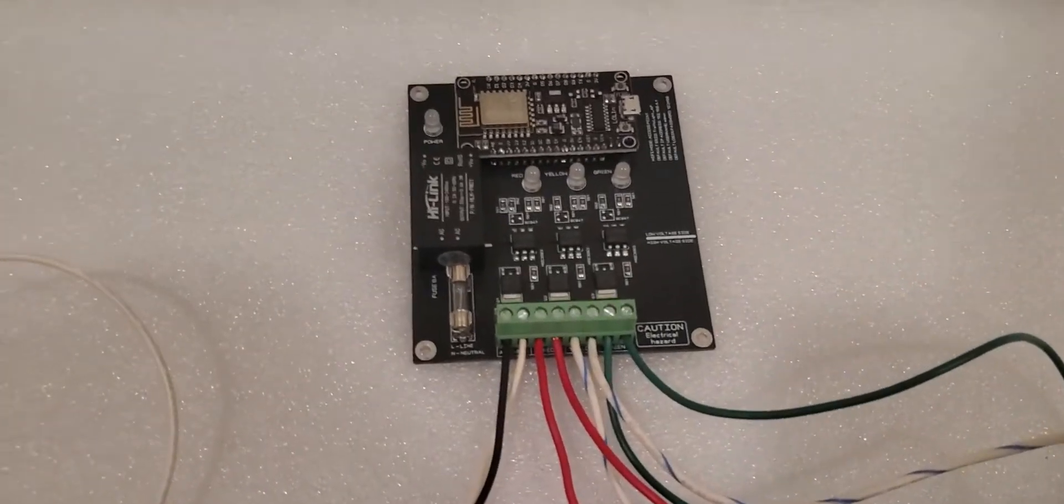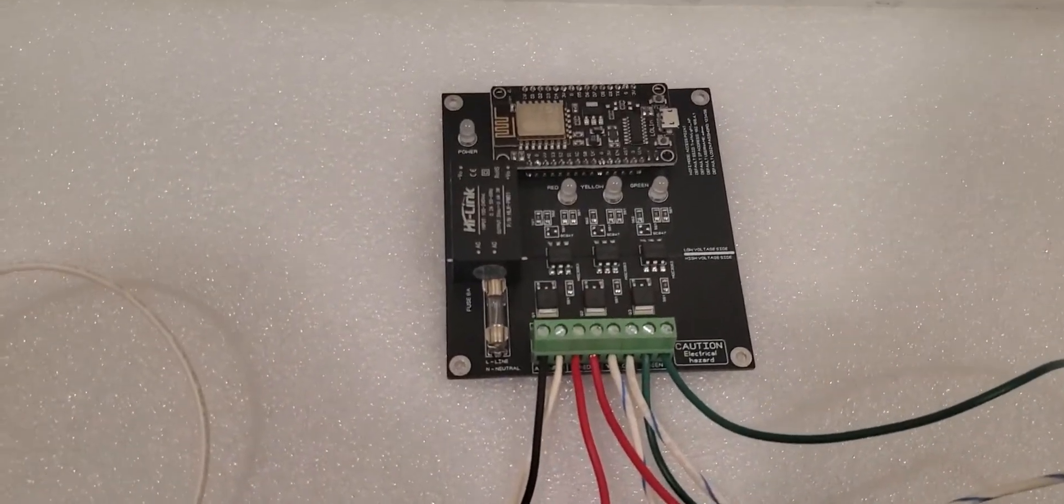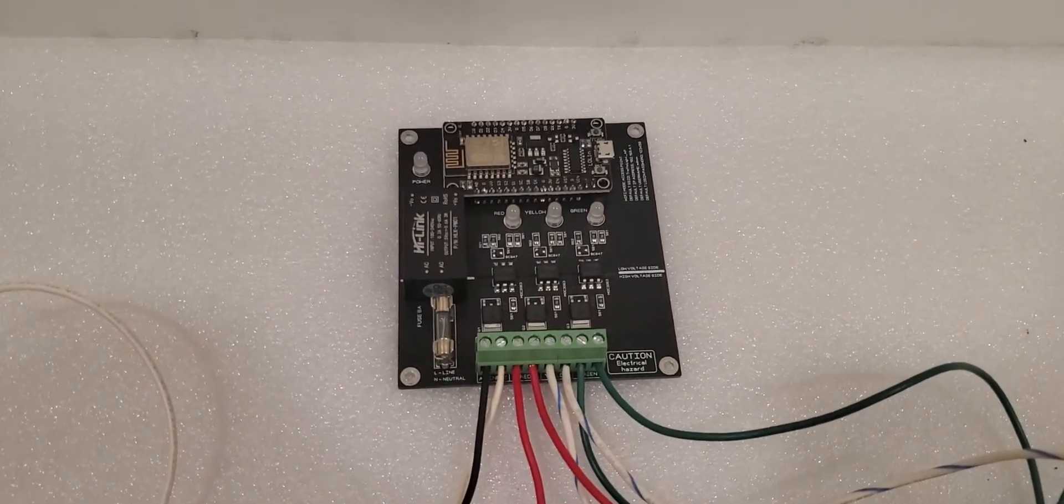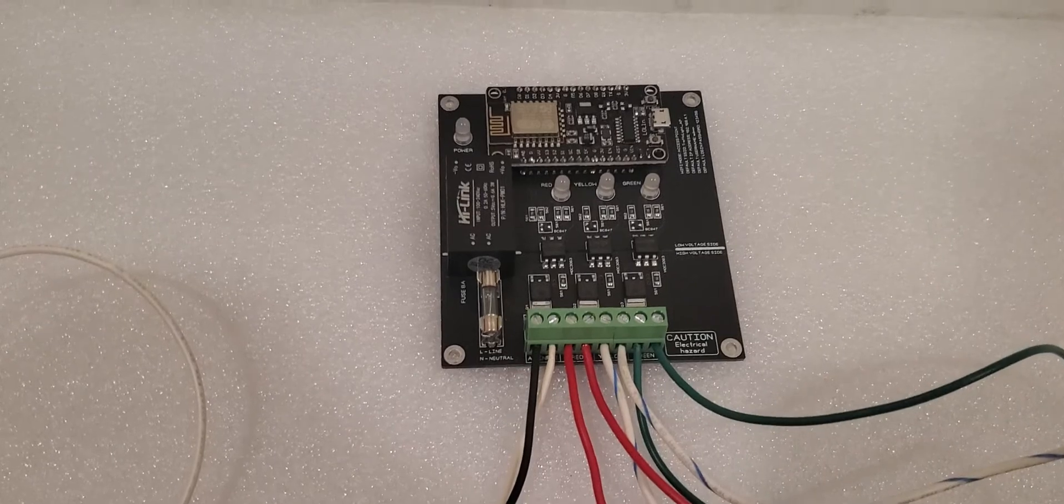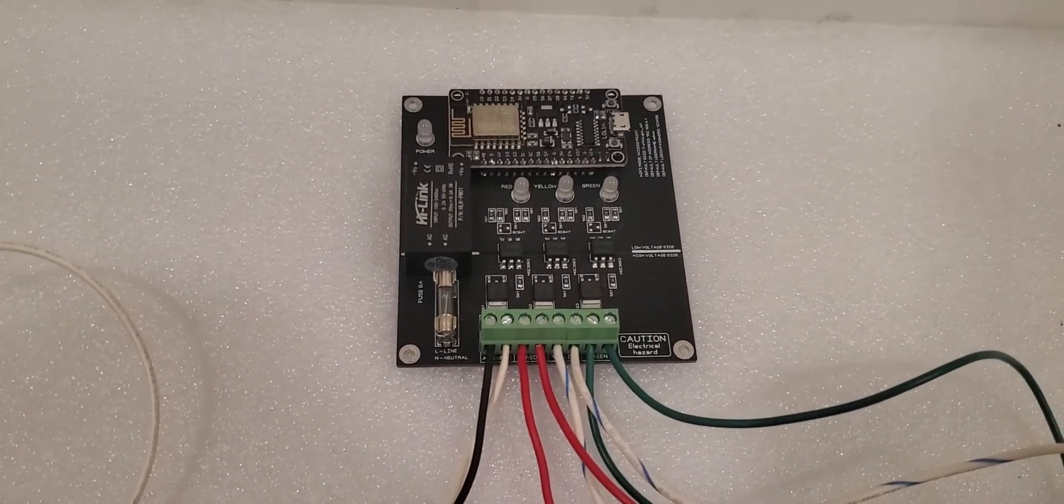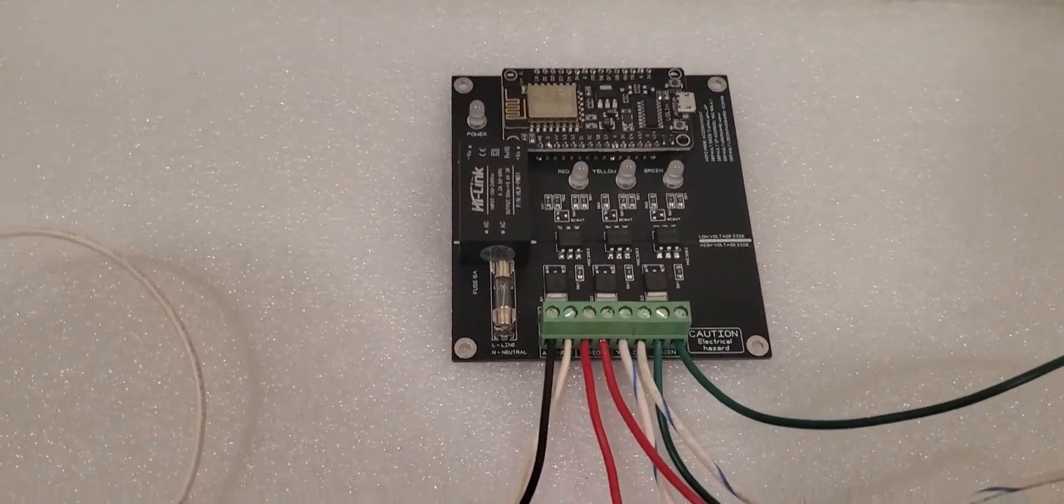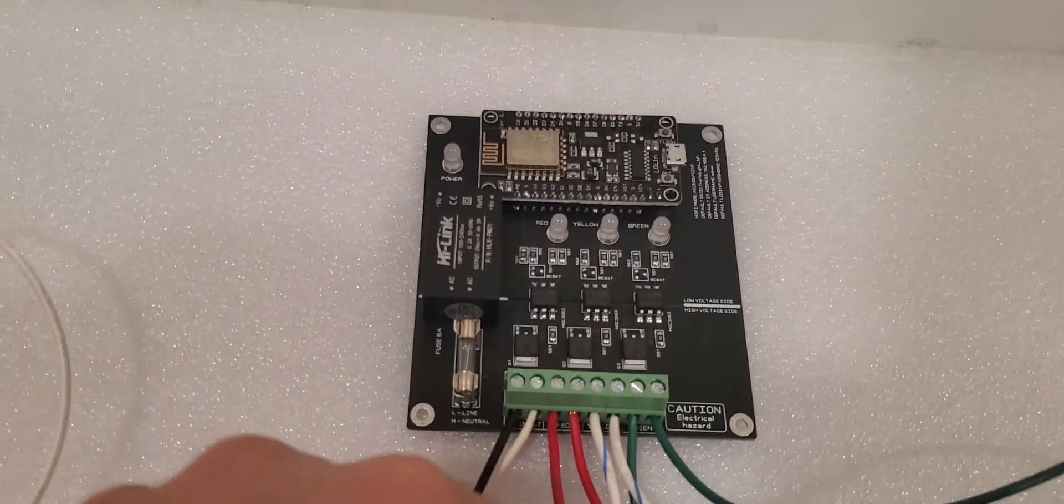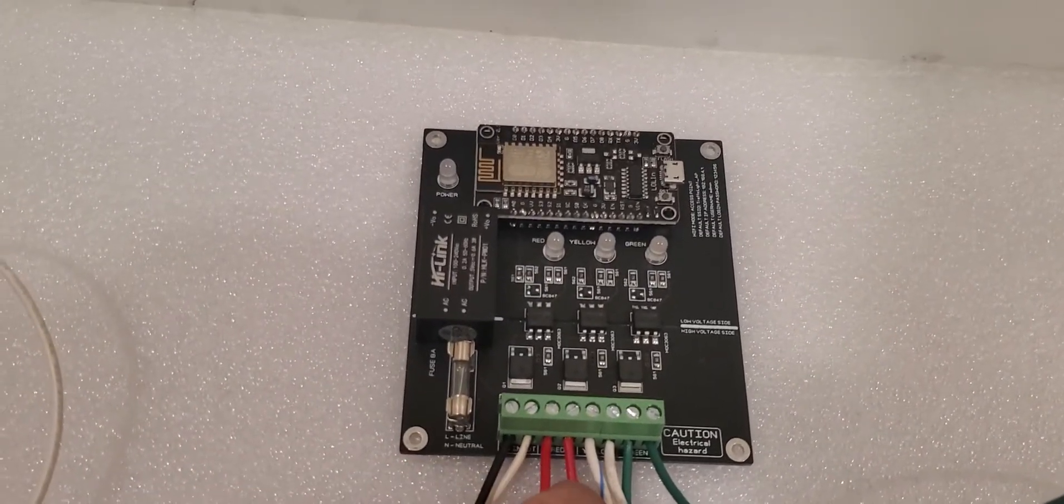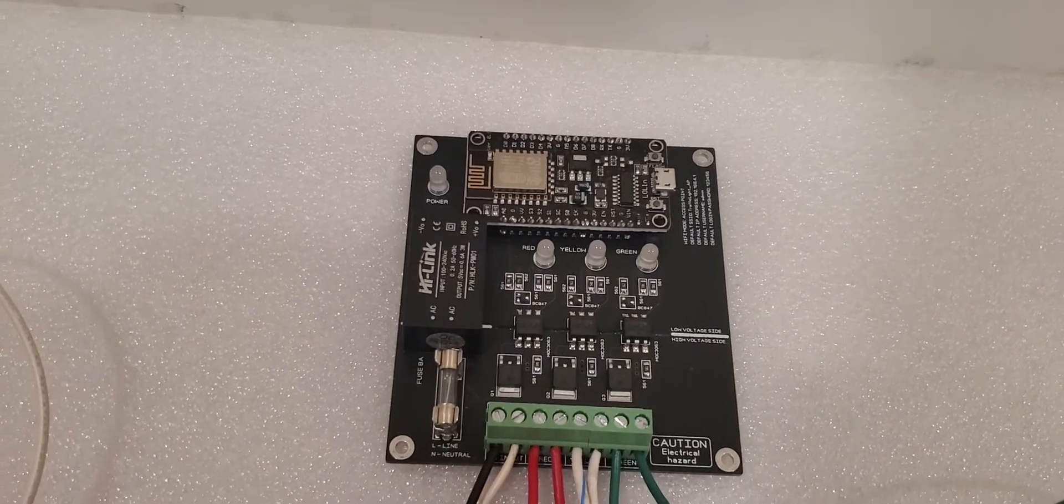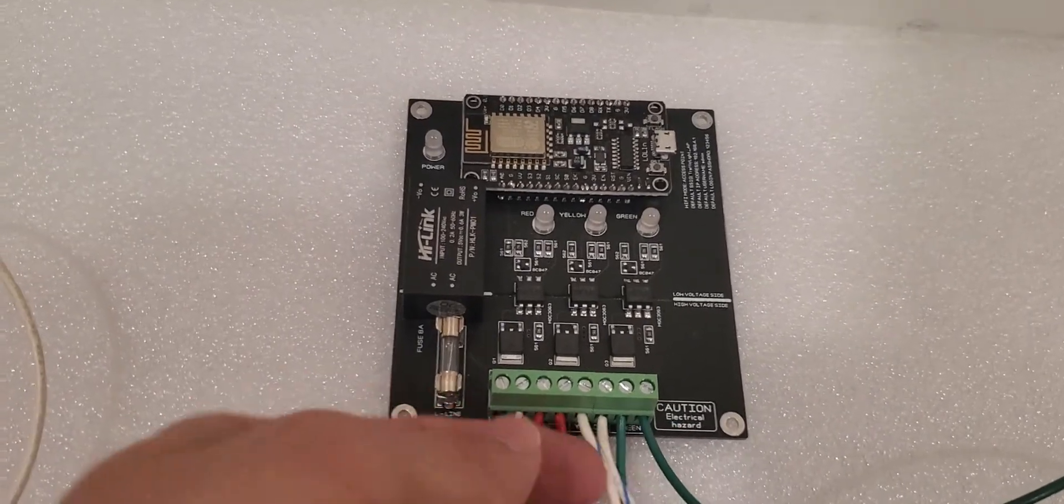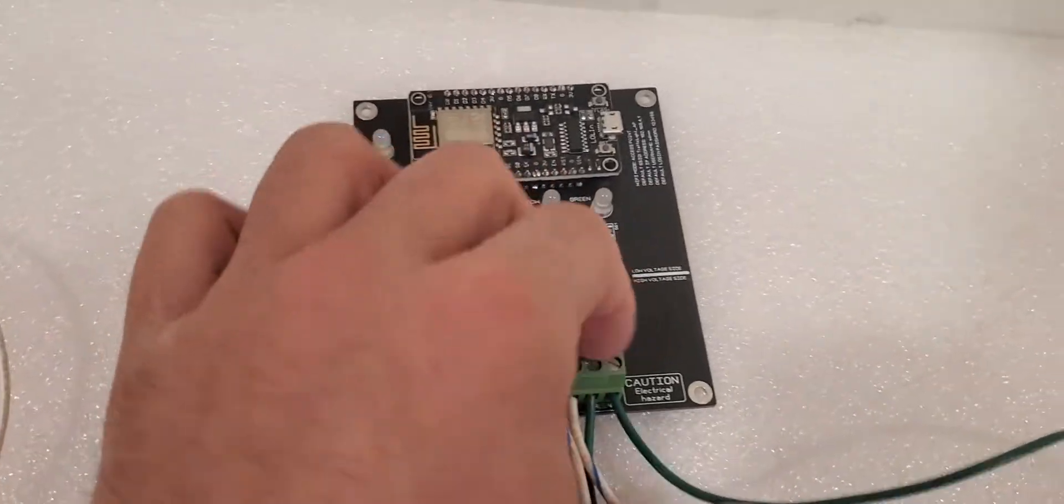Hi everybody, today we are going to talk about our WiFi traffic light controller. This traffic light controller has three channels on it: red, yellow, and green, as you see.